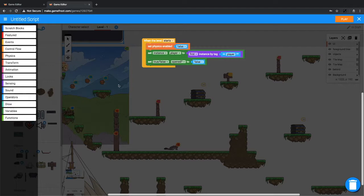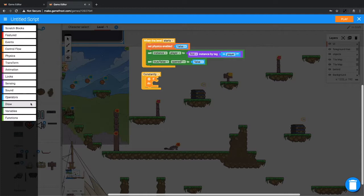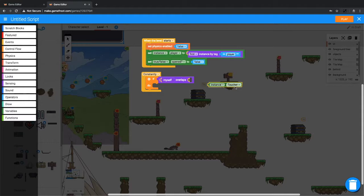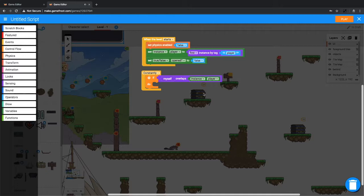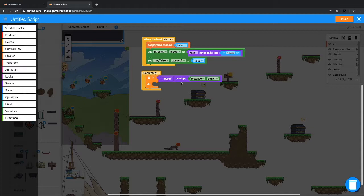Now we want to be constantly checking if it's been overlapped. So if, and then from sensing down the bottom, myself overlaps toucher. Well we don't have a toucher, but we do have a player. If myself overlaps player, what am I going to do? I am going to check whether or not I've already been opened, because if I've been opened and I'm overlapping the player again, it doesn't really matter.